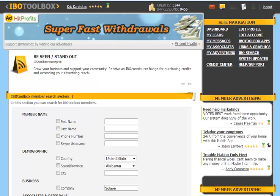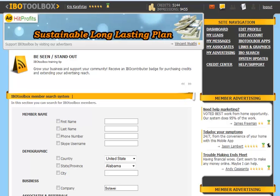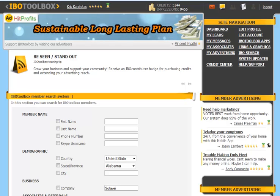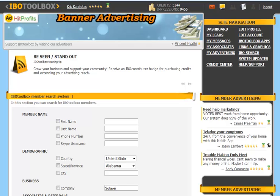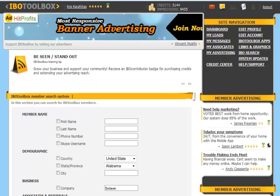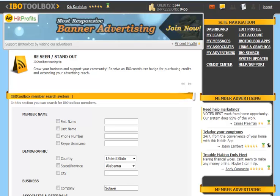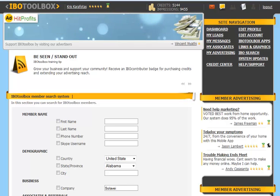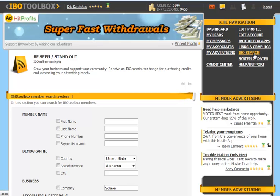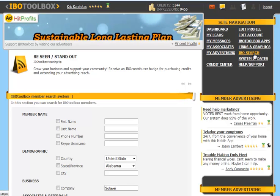Hi, it's Chris Karafotis with IBO Toolbox Training and in this video session you're going to learn how to utilize the IBO search feature. First of all you're going to click on IBO search under the site navigation.